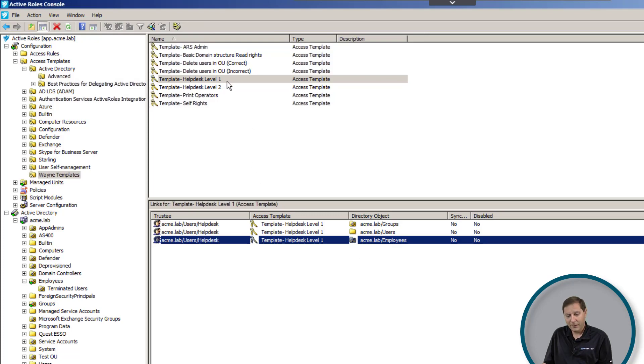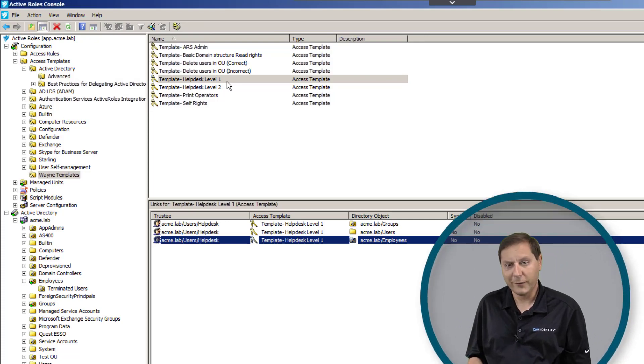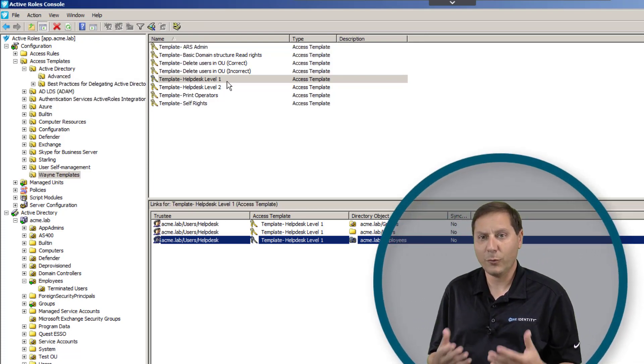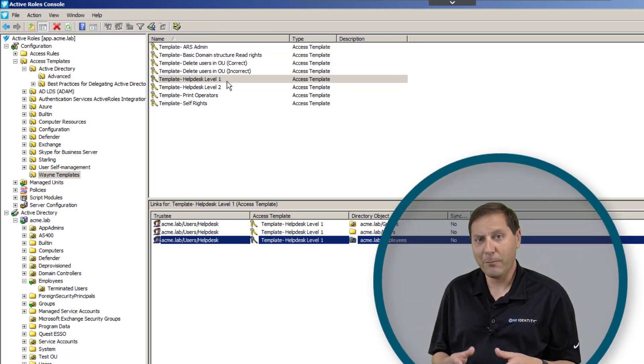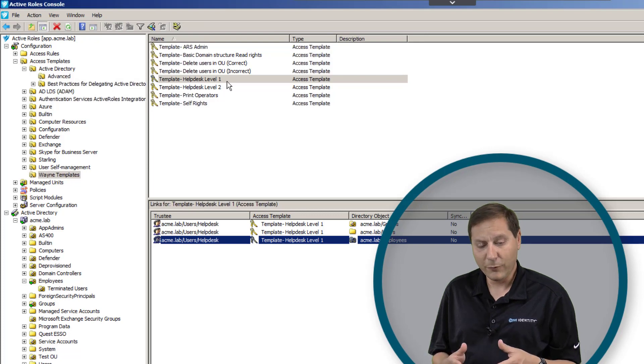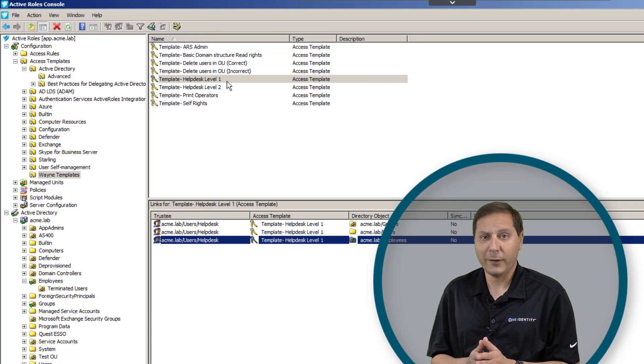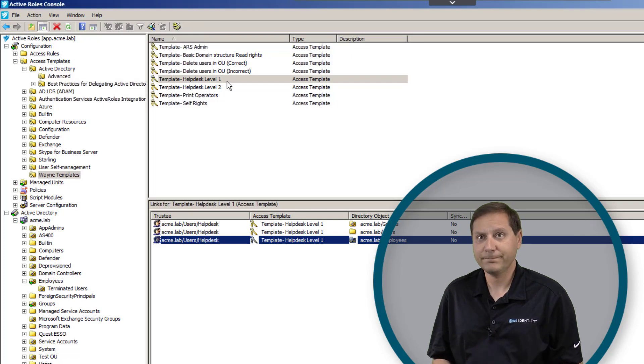With the built-in rights in Active Directory natively, if I were to have to redelegate those rights, it's a whole process of removing the rights and re-adding the rights and going back through and making changes to them. With Active Roles I can just change the template and anywhere where that template's applied those rights will change.